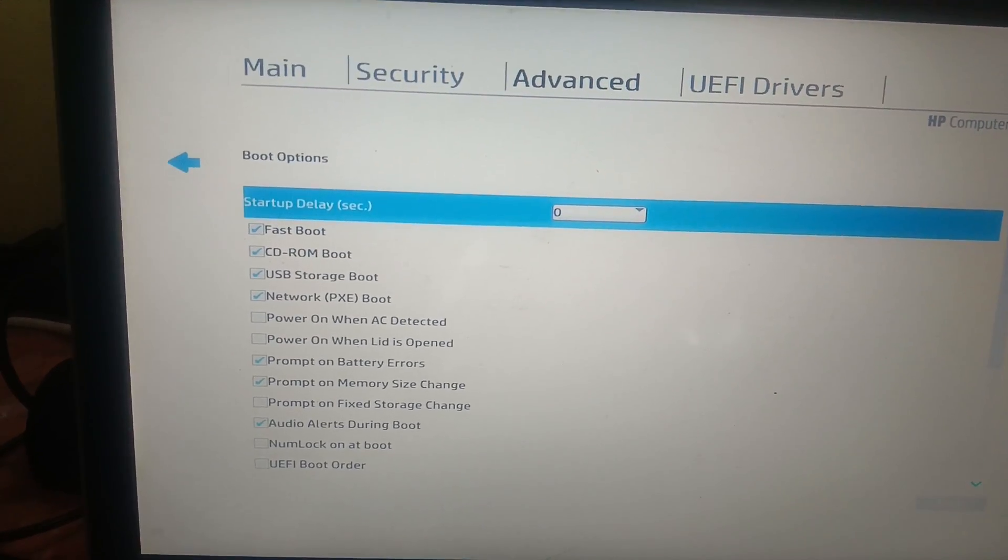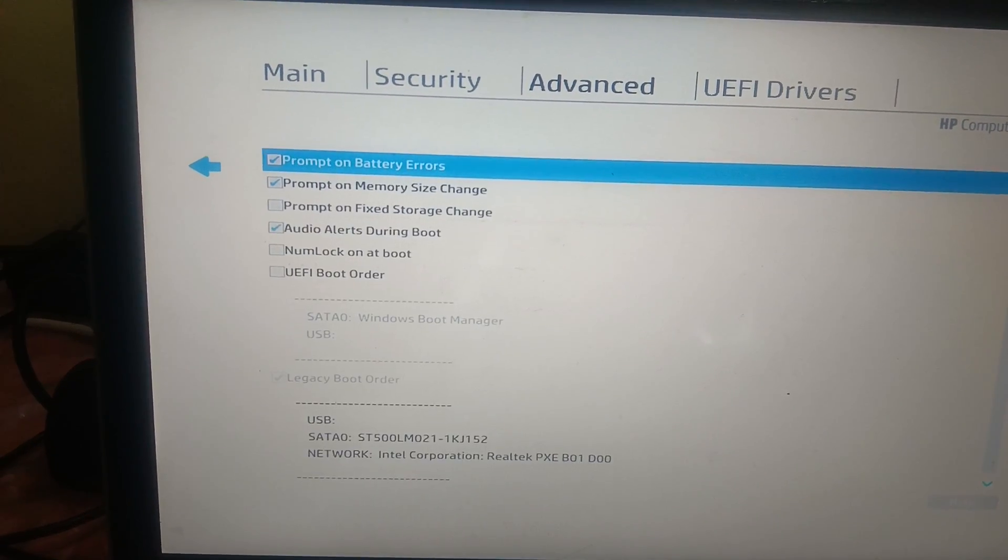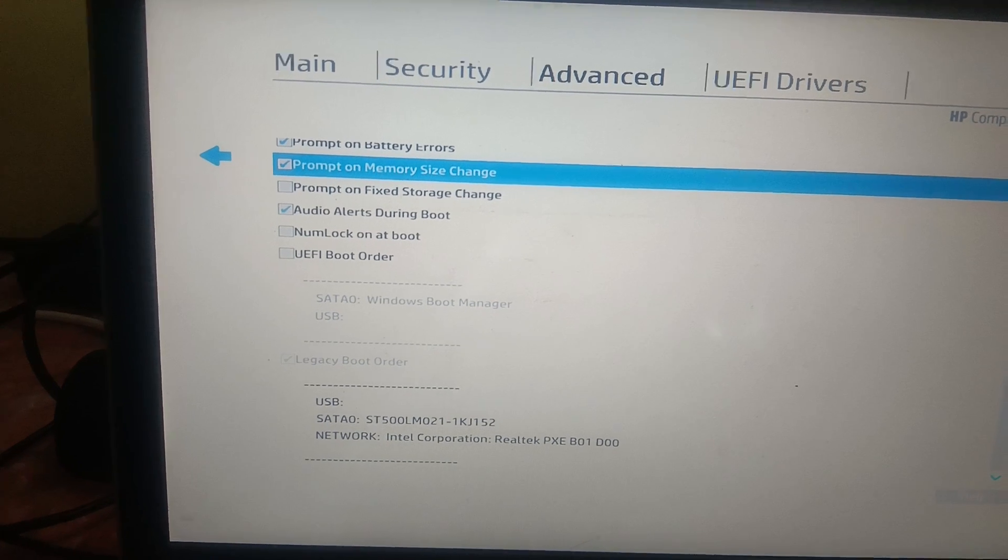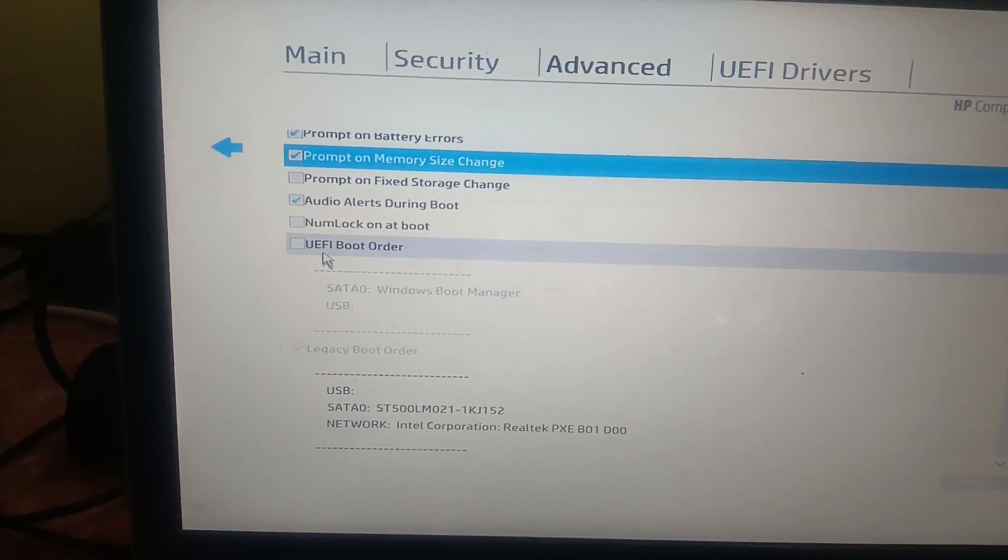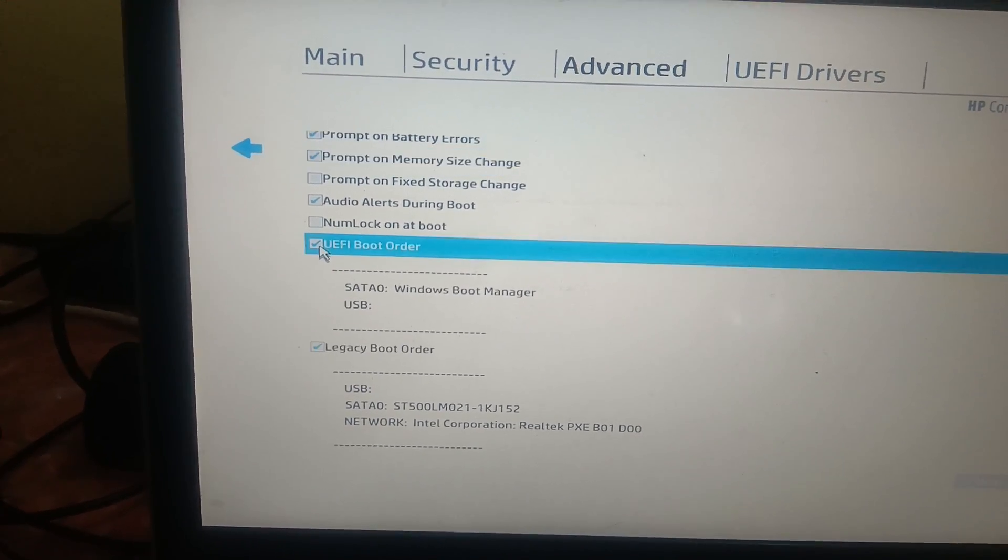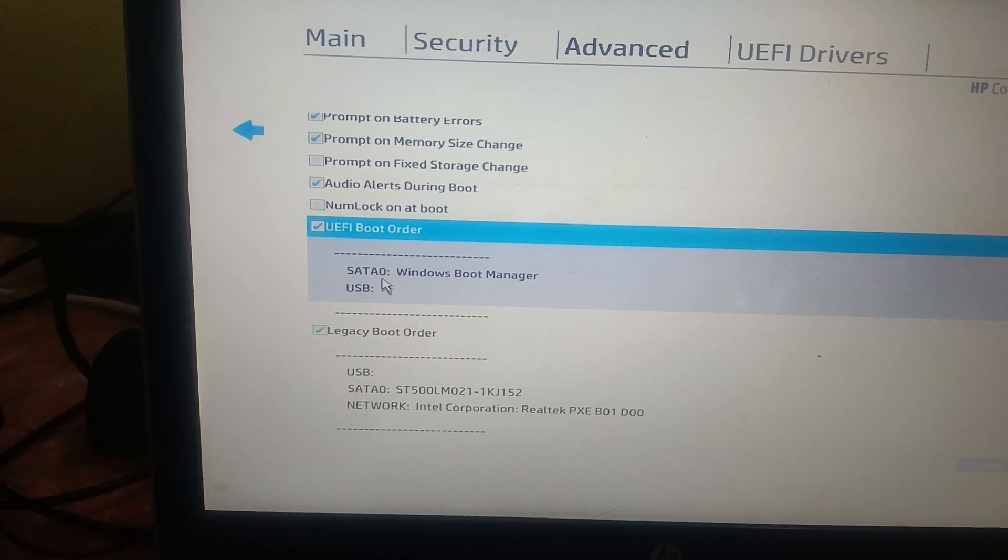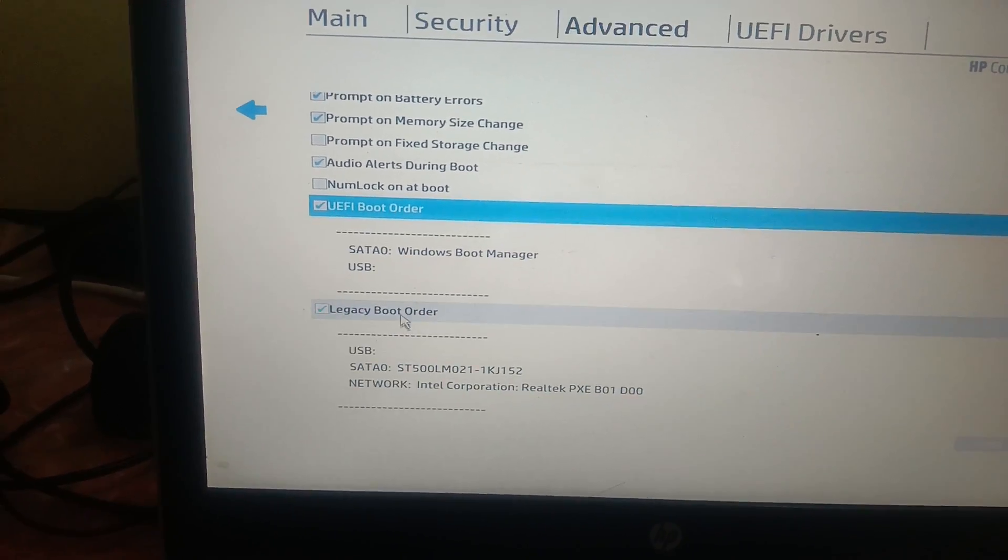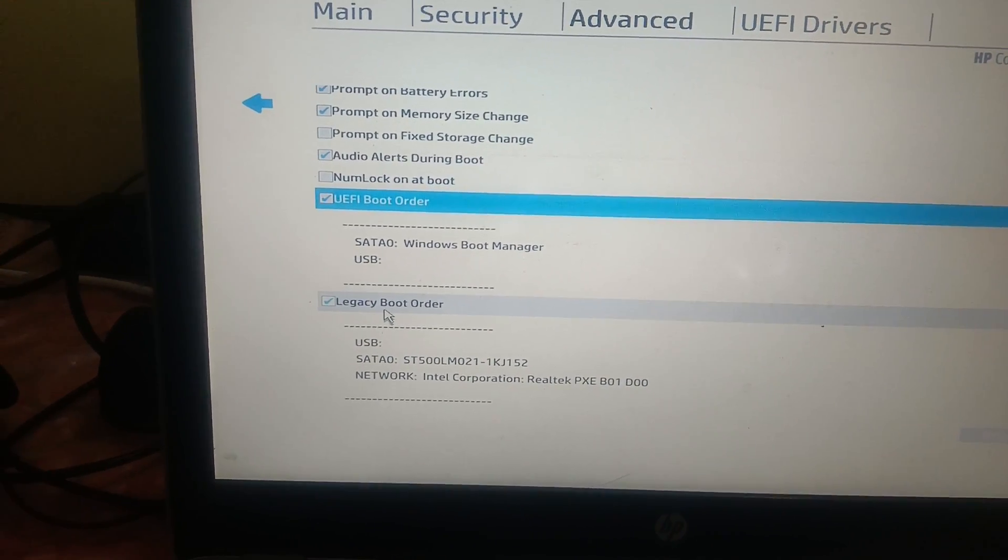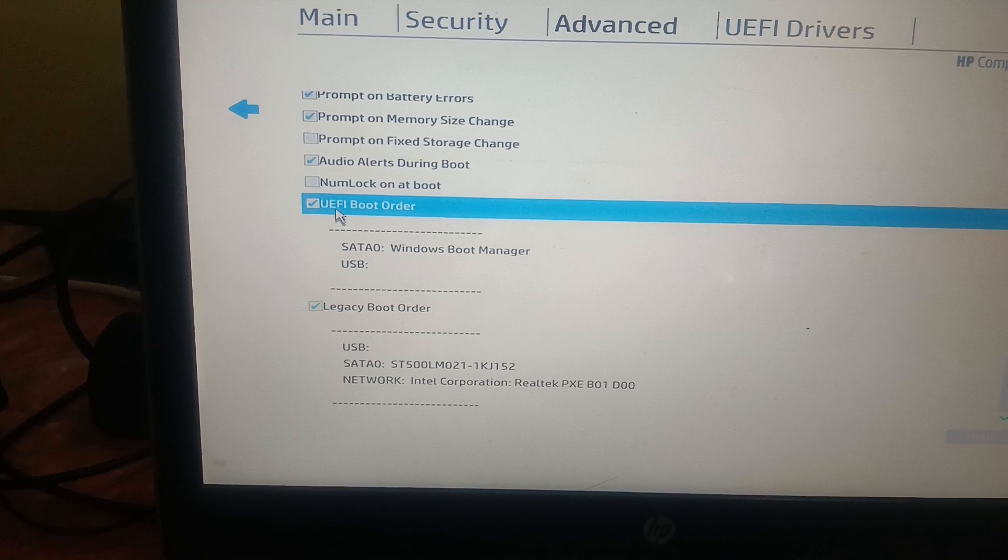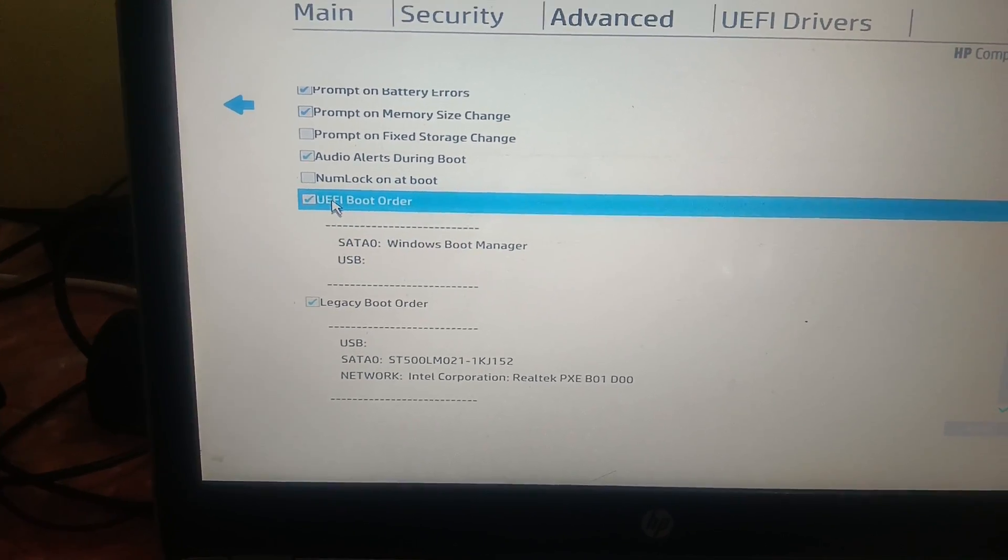Once you hit Enter, you need to scroll down and look for UEFI Order. This option. Just tick this option here. Or if Legacy option is ticked, you need to switch it to UEFI. Or if UEFI is already selected, switch to Legacy option here.